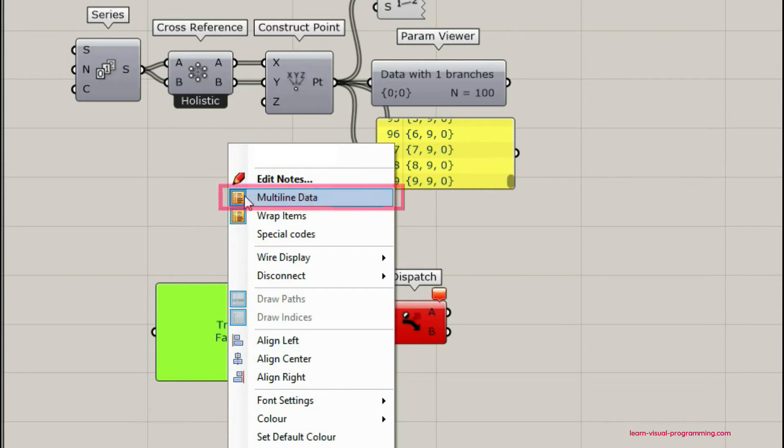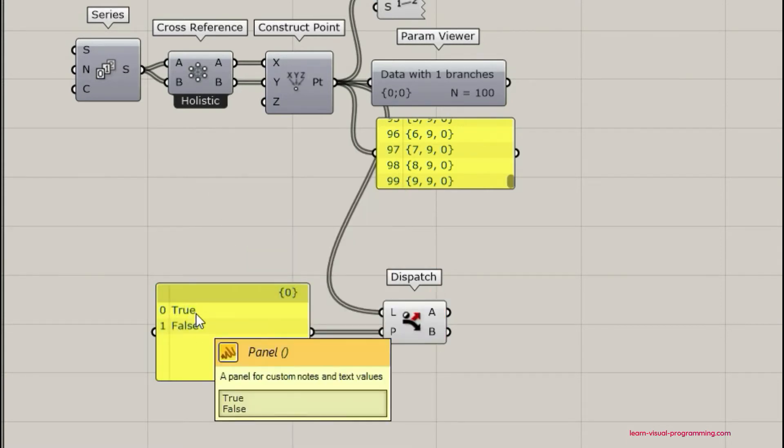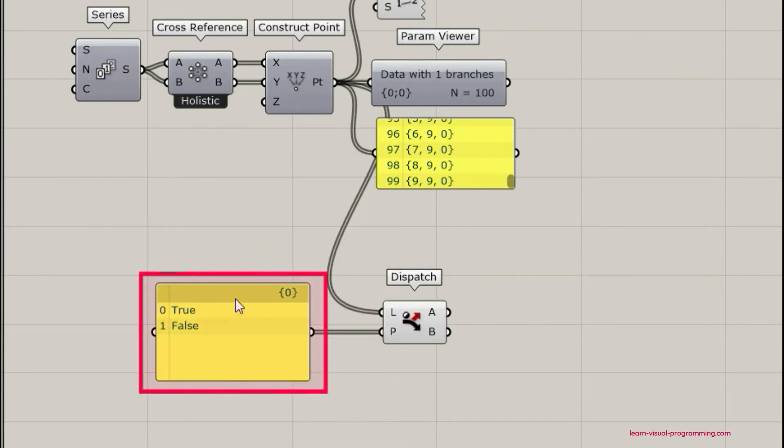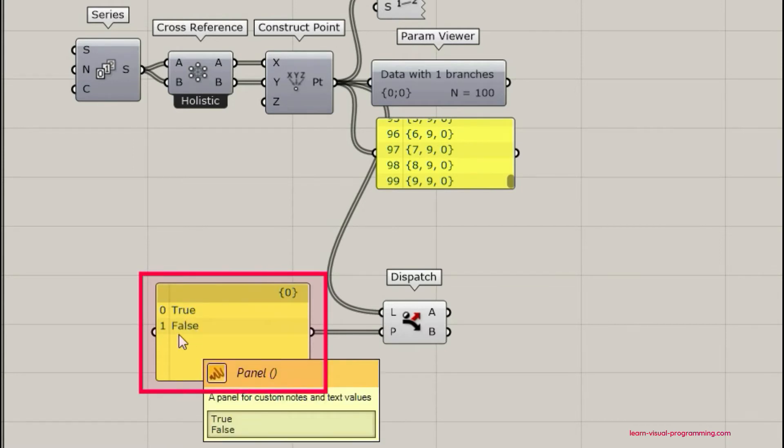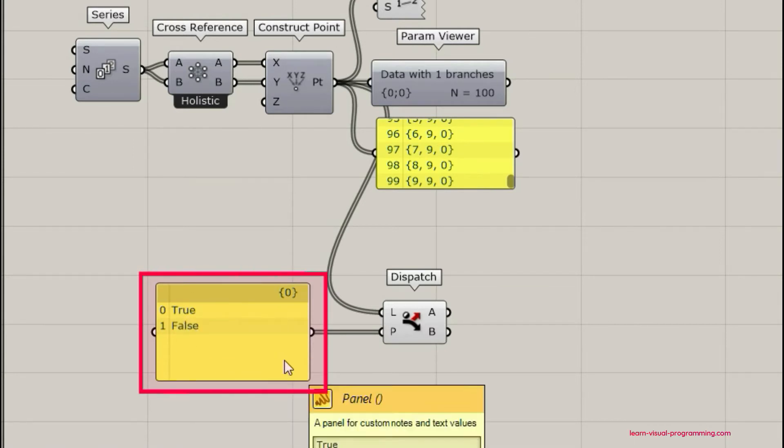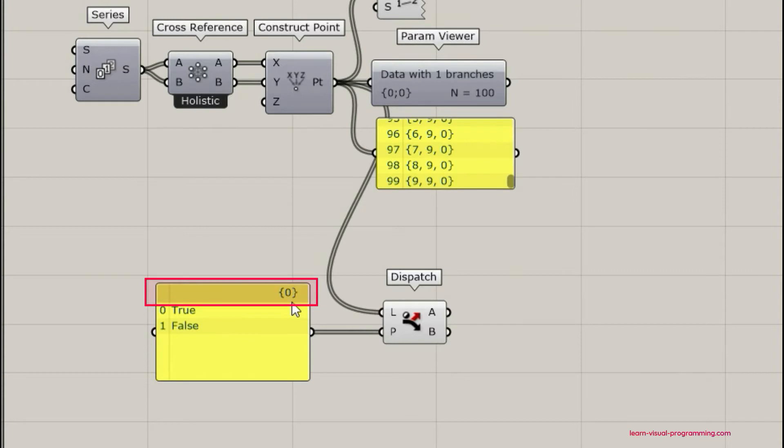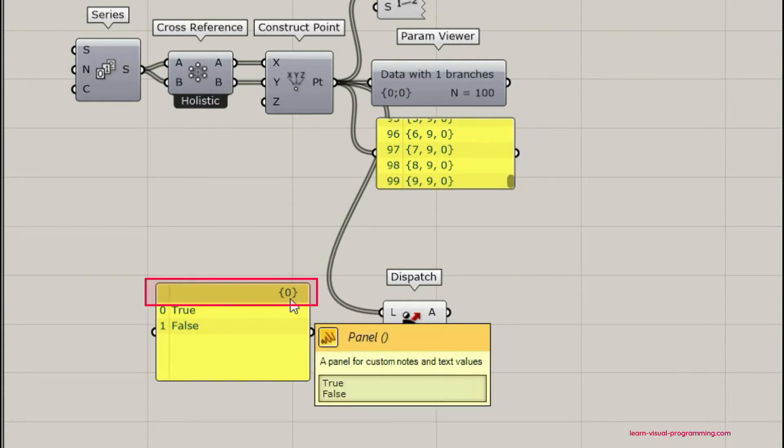So we have to uncheck this option. Notice that the panel has changed its formatting. We now see indices and we have true and false values taken as items in a list and we also see the path which is zero in this case.